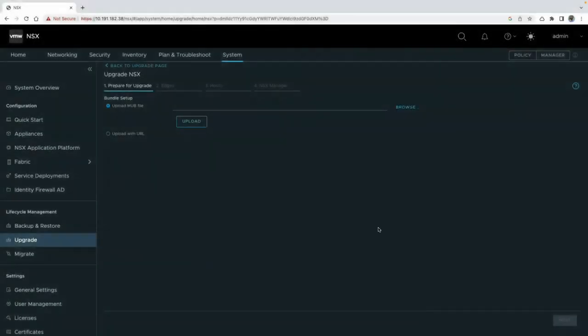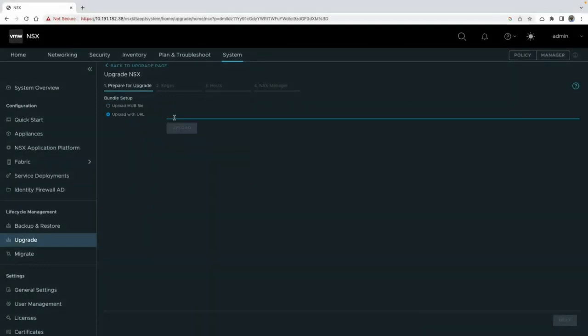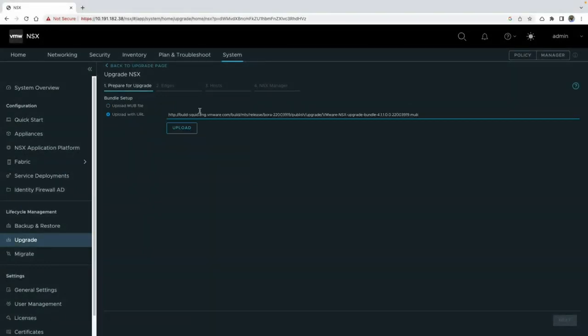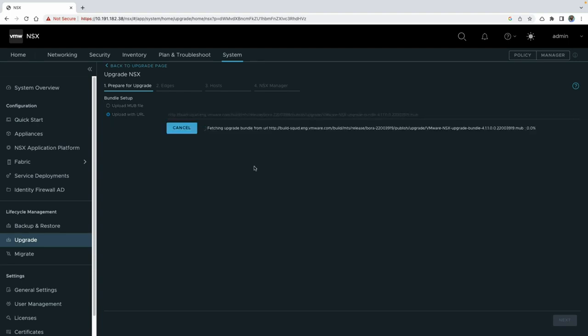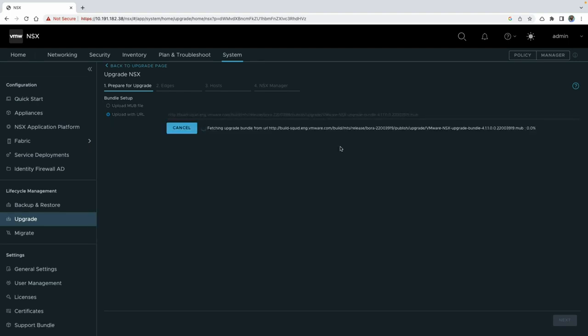Alternatively, if you have a server accessible to your NSX instance, you can host the MUB file there and provide the URL for NSX to download it. For this demonstration, I will be using a remote URL accessible to my NSX.